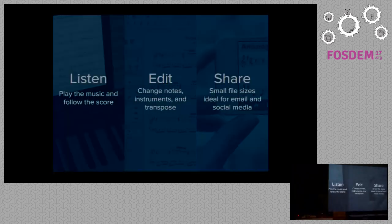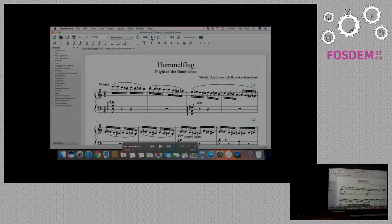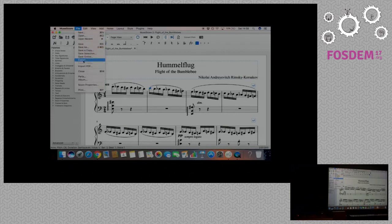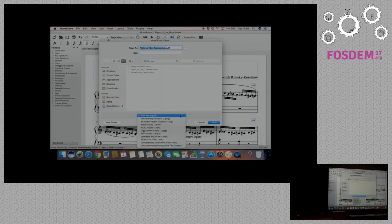This would allow you to listen to the music, edit it, and share it. I've got a quick demo of that. So here we have some sheet music within MuseScore, which is an open source music notation editor. You can listen to the music, and you can edit it, and then you can share it with the world in a variety of different formats. The sheet music is very much a living beast once you get it onto the computer.